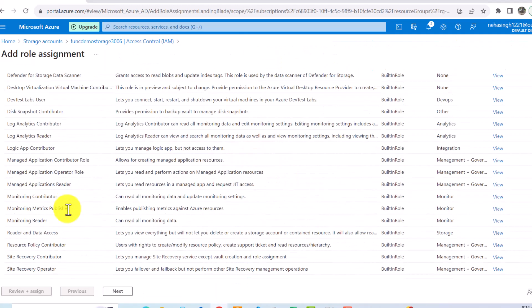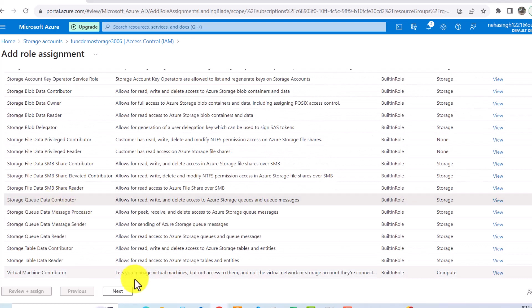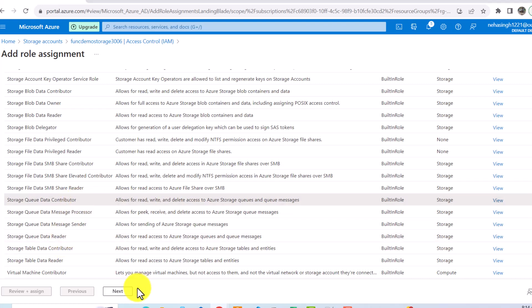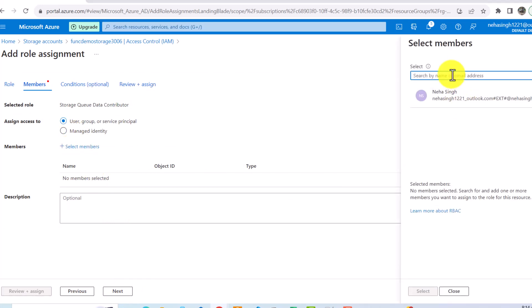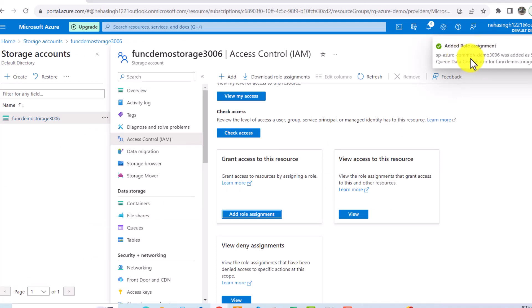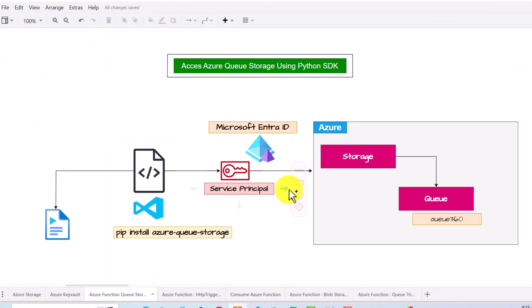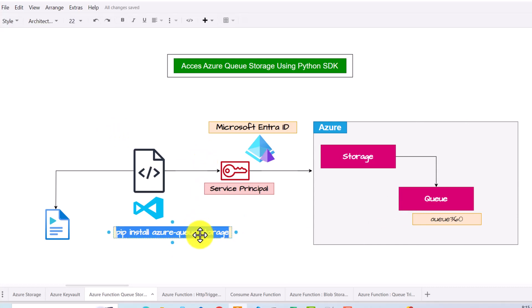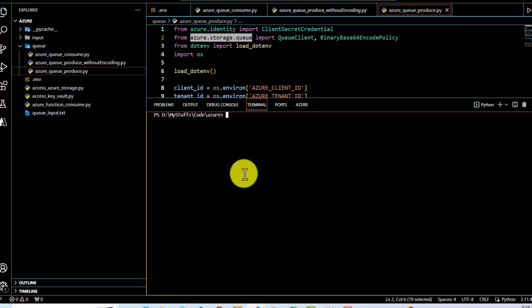I can see there is nothing assigned to my service principal yet. So I'm going to add a role assignment, look for Azure Queue, and provide the Data Contributor role because I want to read and write. I'll click Next, select Member, and search for my service principal. If you don't know how to create a service principal, we have covered it in the first video in this series. After selecting and reviewing, the service principal now has the Storage Queue Data Contributor role.